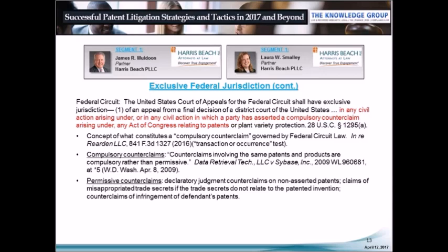The concept of what constitutes a compulsory counterclaim is governed by Federal Circuit law, which uses the transaction or occurrence test — anything arising out of the same transaction or occurrence as the plaintiff's claim. In general, anything involving the same patents and same products are compulsory rather than permissive counterclaims. In the Reardon case, plaintiffs sought to establish ownership of the patents at issue and defendants asserted a counterclaim for infringement. The Federal Circuit therefore had jurisdiction to hear the appeal even though the plaintiff's complaint only asserted state law claims.